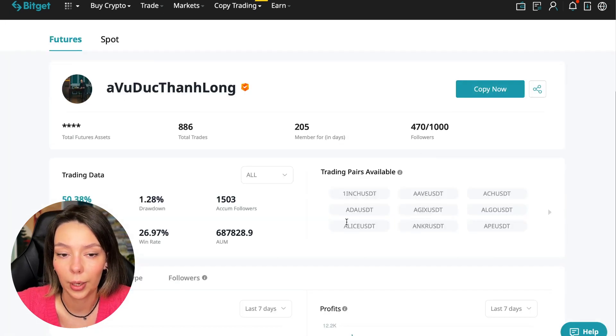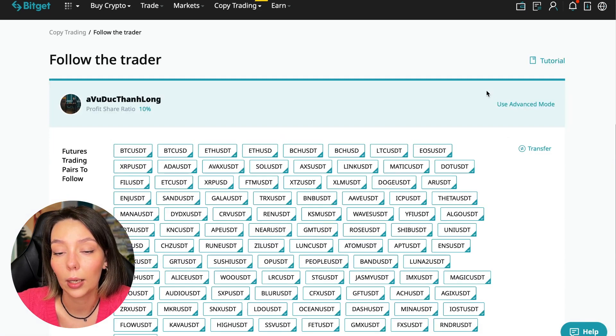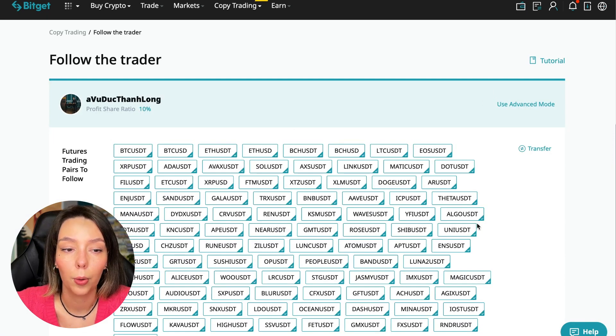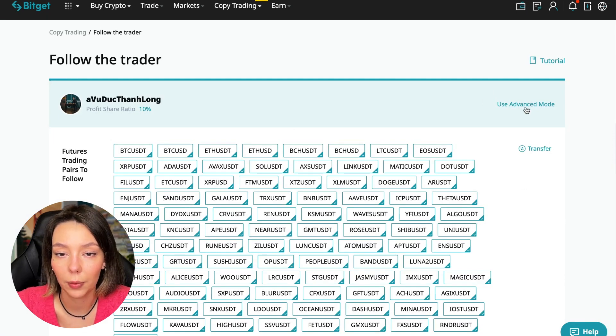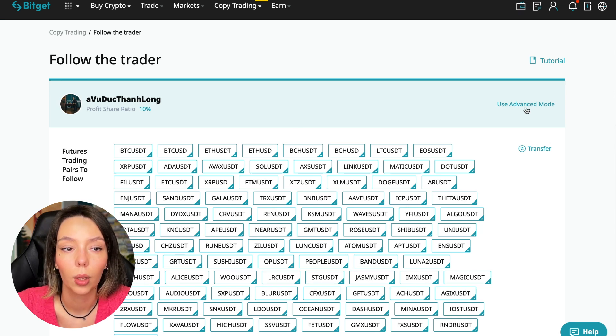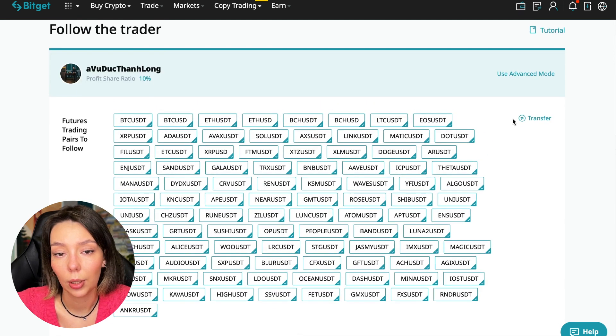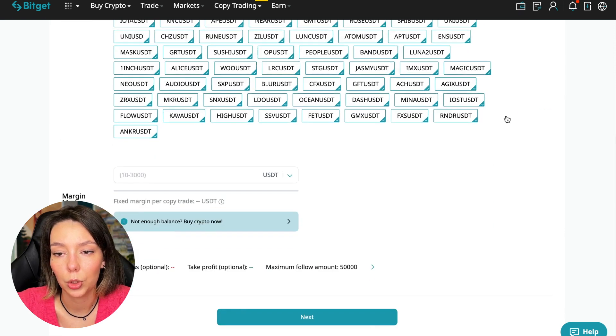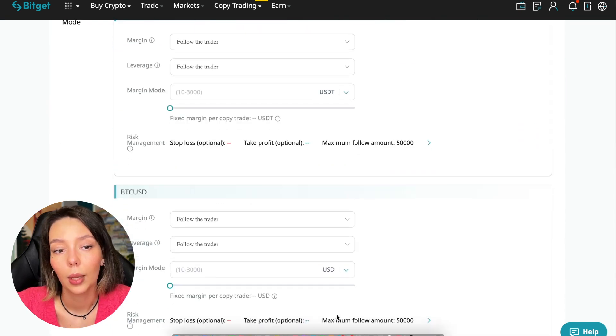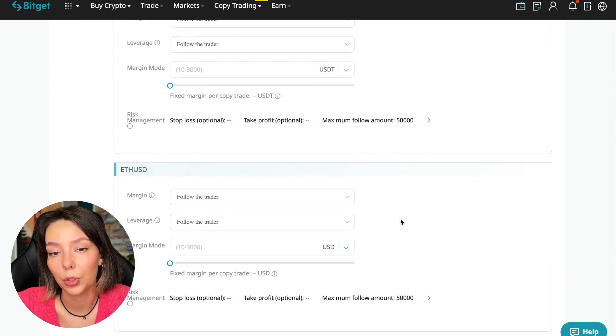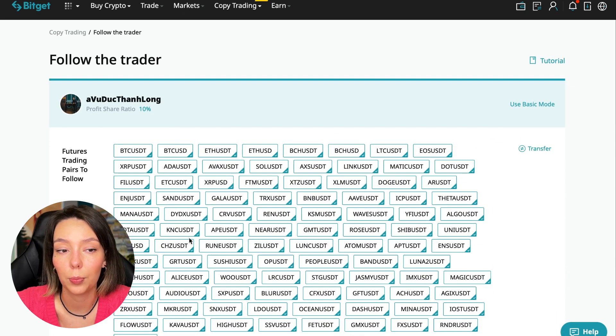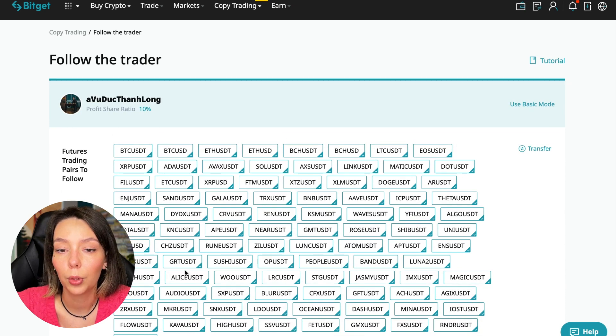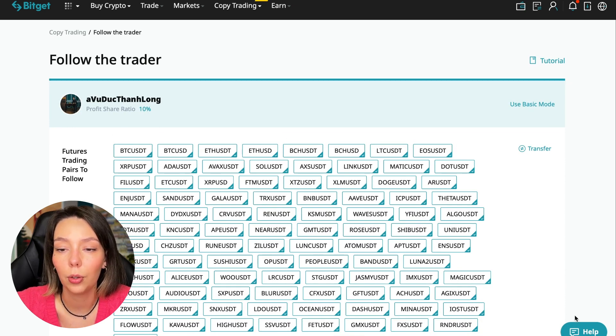Let's figure out how we can follow this trader. We need to click the copy now button. Here you are prompted to use the advanced settings mode. If we click use advanced mode, we will be able to change absolutely every individual currency pair that we choose at the very beginning. At first we can choose the pairs in which the trader trades, and for each of these pairs we can make an individual setting - for Bitcoin your own setting, for Ethereum your own setting, and so on.